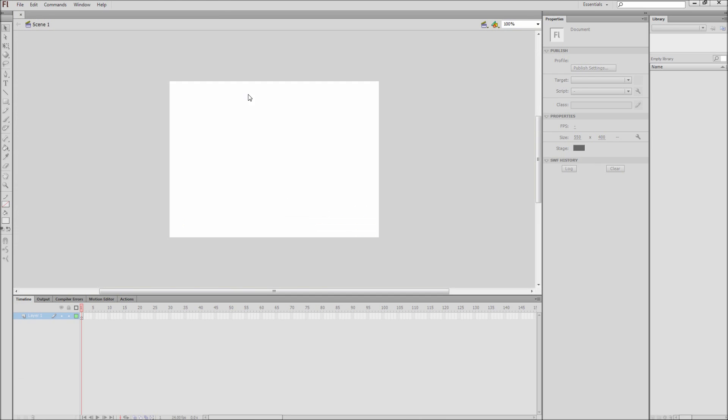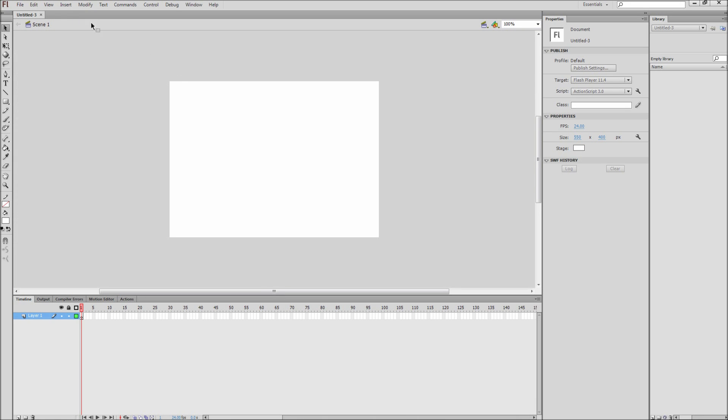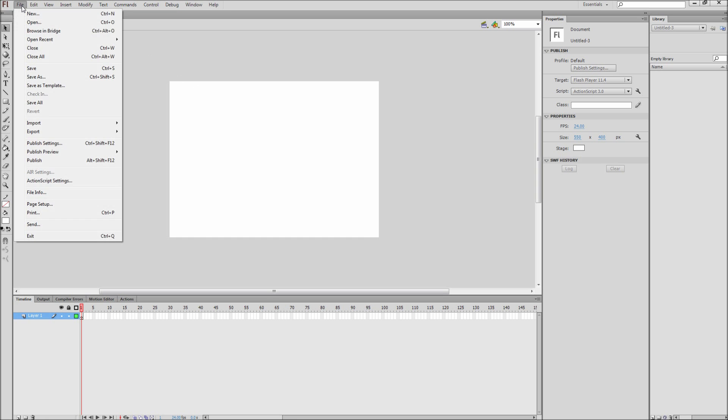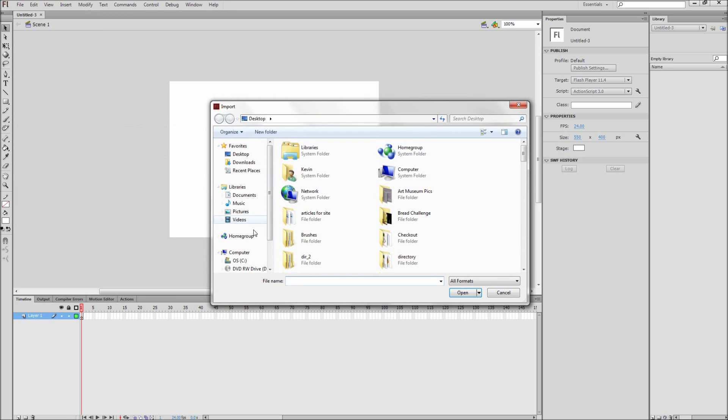First, create a new ActionScript 3.0 document. Now we need to import an image to the stage. Go up to File, go down to Import, and then Import to Stage. After that, find and select your file and then press Open.